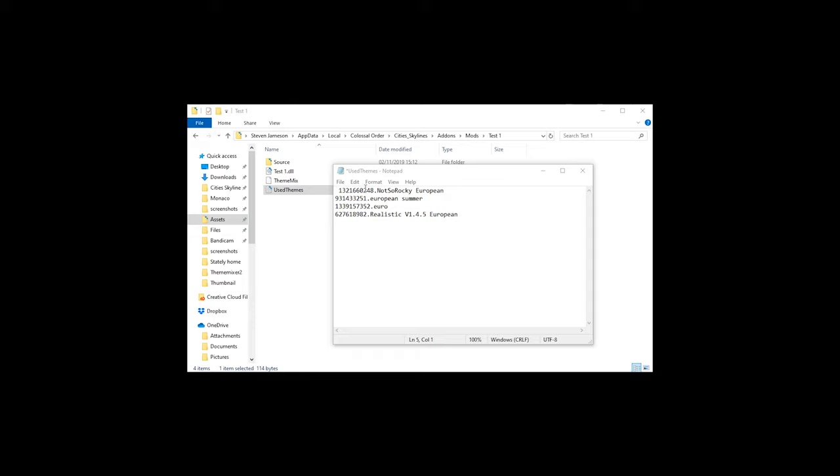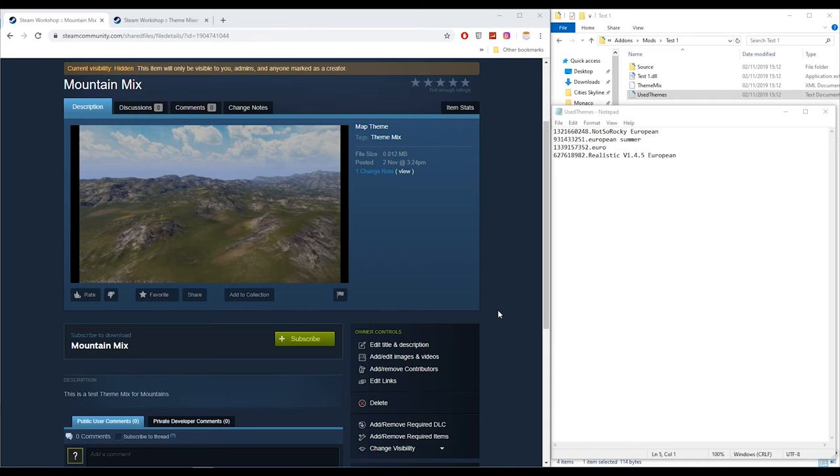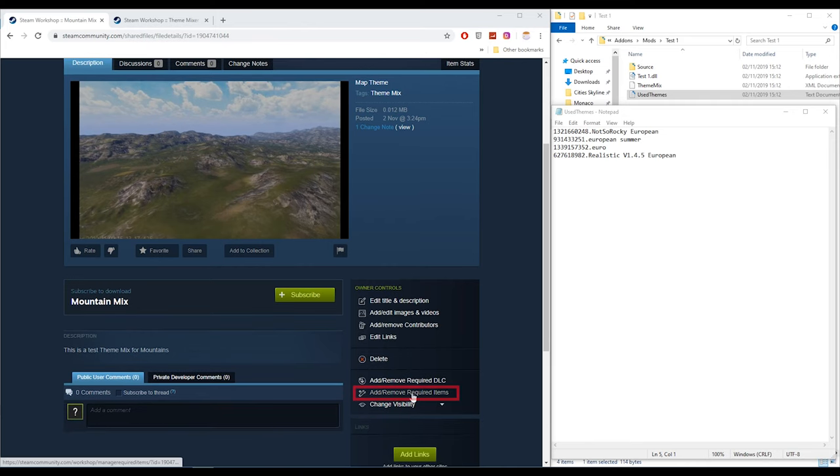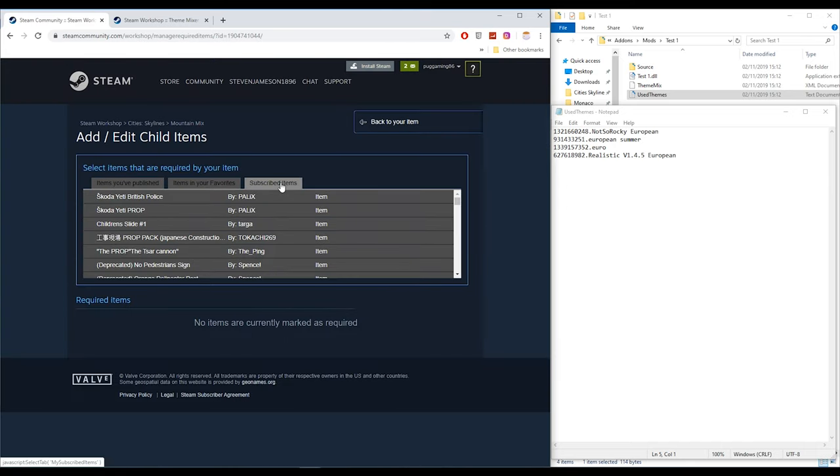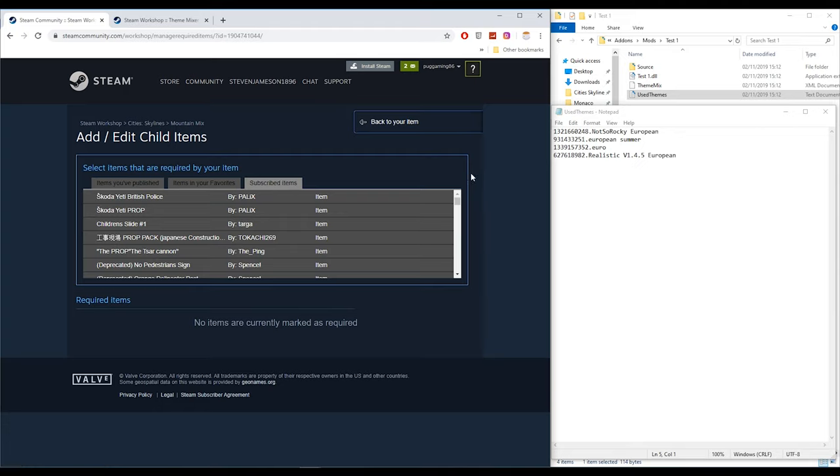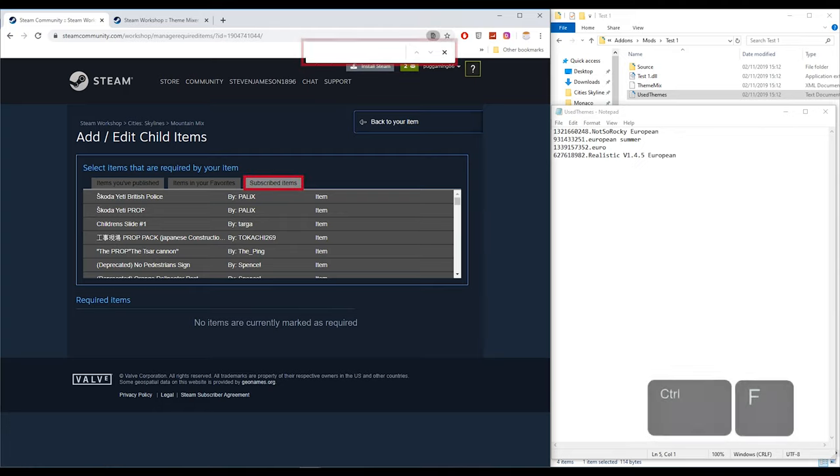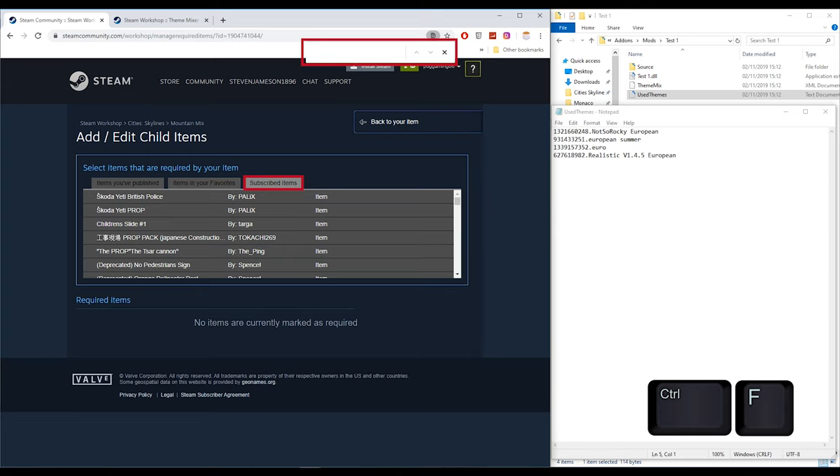The next step is a bit tedious, but it won't work without doing so. You need to now go to Add and Remove Required Items. We need to add every single theme that's within this save. The quickest way that I found to do this is if you click on the Subscribed Items tab, press Ctrl+F to find within the Windows browser, and then copy and paste the name of it, and you can quickly find it there.